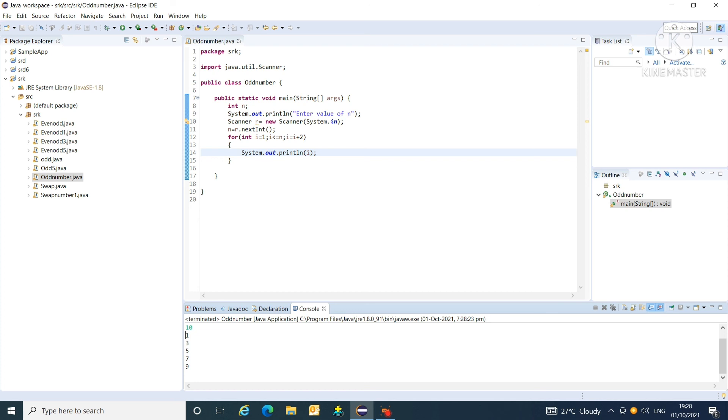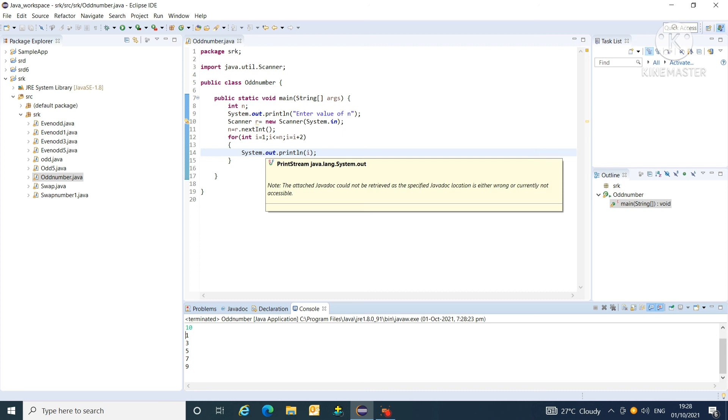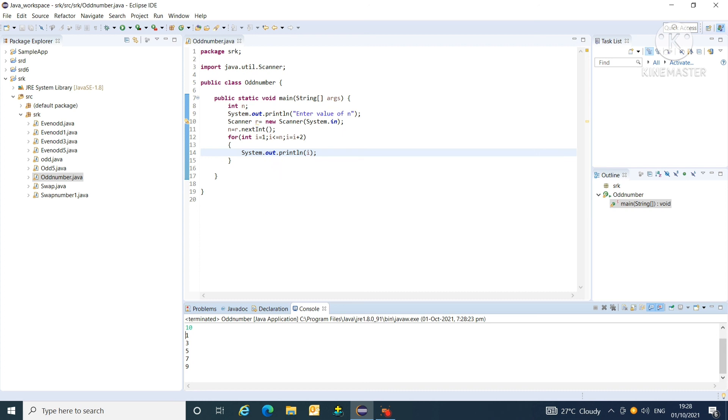So, friends, this is the simplest program for printing only odd numbers from 1 to n. Please keep watching my videos and do like and subscribe my channel. Thanks.